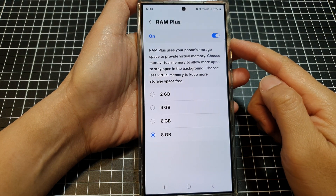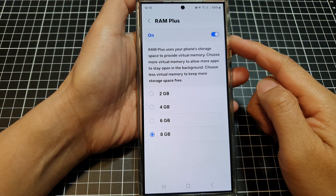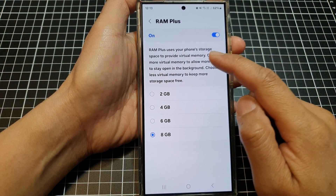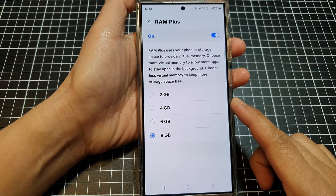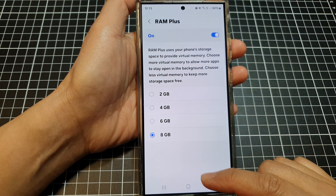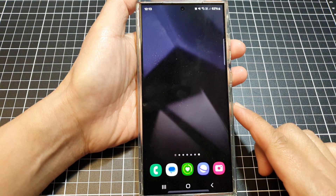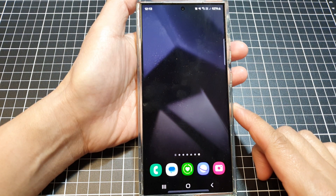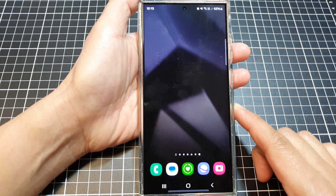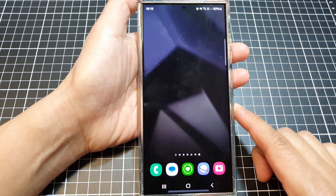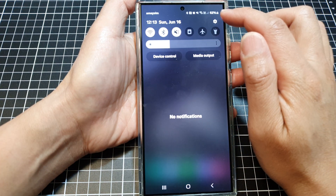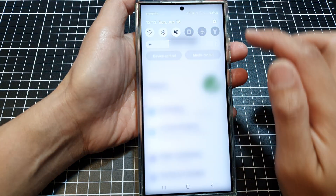How to enable or disable RAM Plus to use virtual memory on the Samsung Galaxy S24 series. First, tap on the home button to return back to the home screen. And on the home screen, swipe down at the top then tap on the settings icon.